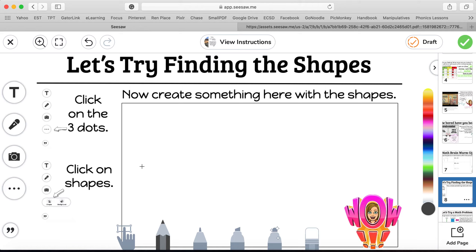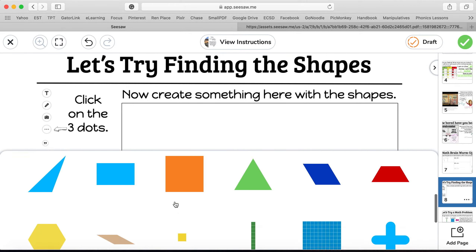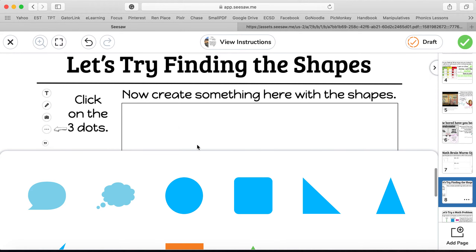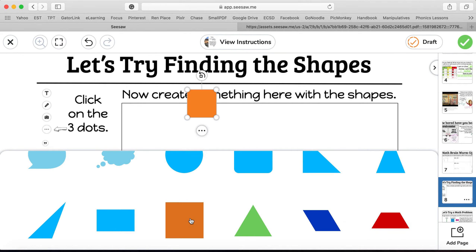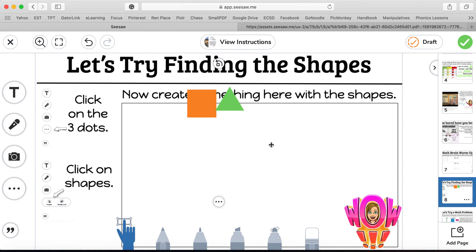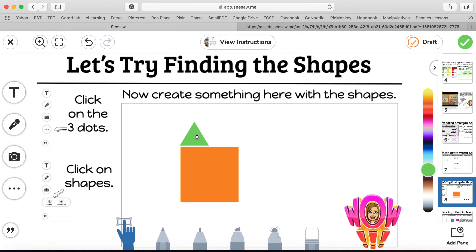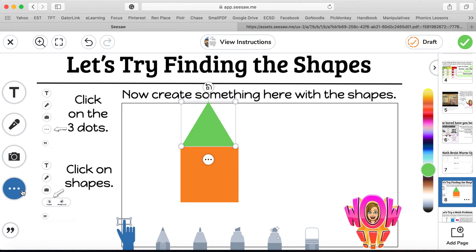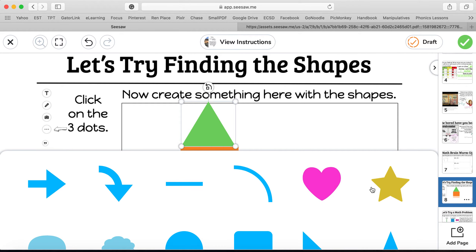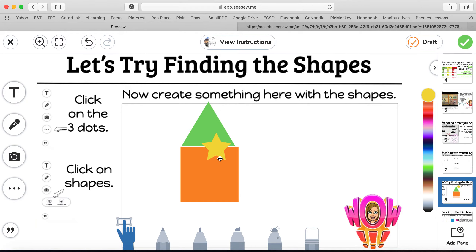Let's try finding the shapes — shapes are something we're going to need to use sometimes. It tells you right here: click on the three dots, then click on shapes. Now I've got some different shapes. I can use shapes to create something — maybe I want to make a house. I just click off and the shape panel disappears, and I can make my shapes whatever size I want, getting really creative. If I want more shapes, I just come back to my three dots, shapes, and I'll give my house a star on the roof.